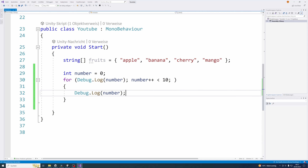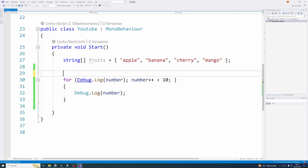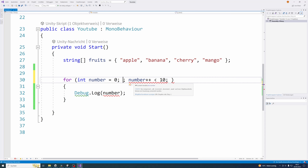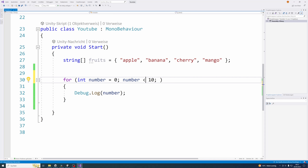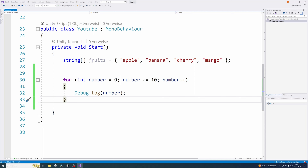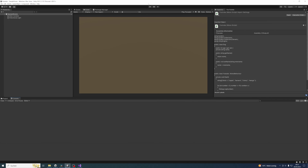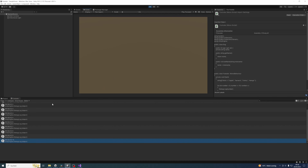Now let's change our for loop to one of the classical for loops most programmers use. Let's remove our declaration of number and put it inside the first statement. In the second statement we remove the plus plus from the condition and write smaller than or equals ten. In the third statement we write our incrementation of number, and inside the for loop we still have the debug log. Let's execute this — and as you can see it works exactly like the example before.